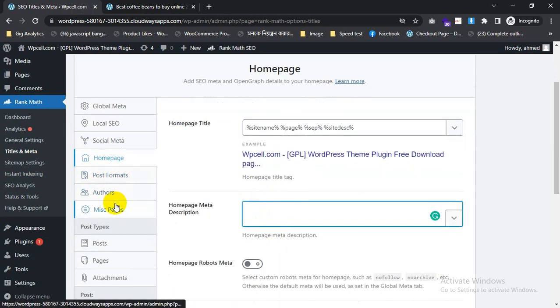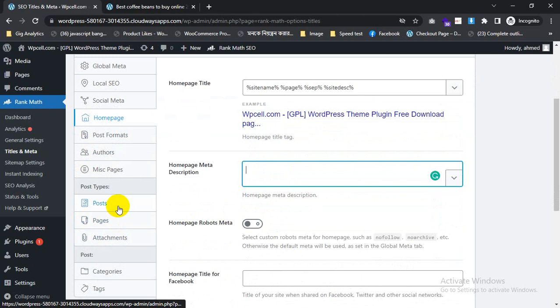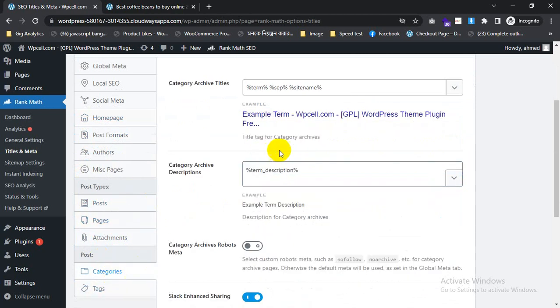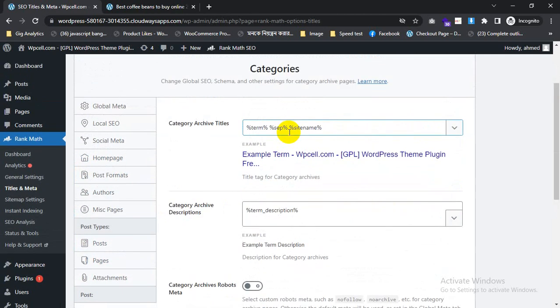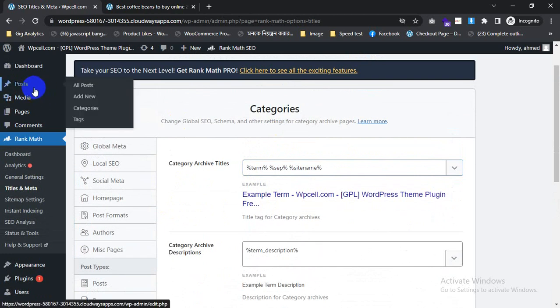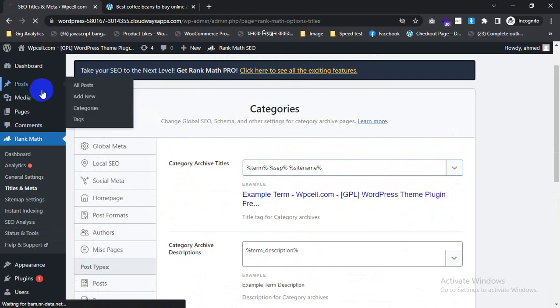If you want to change post and page, category, you can add a default from here.